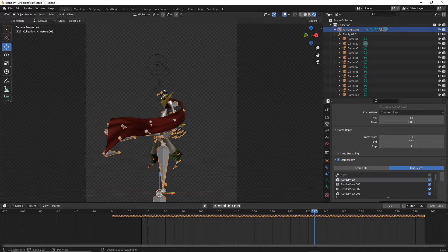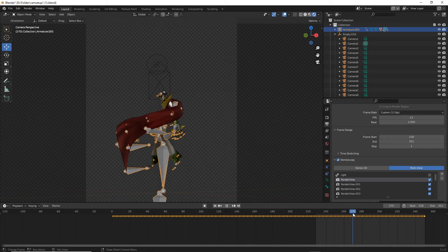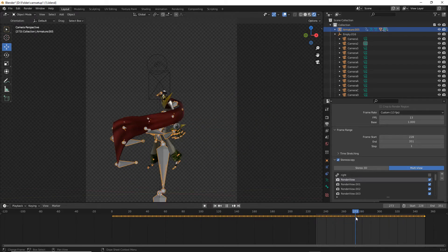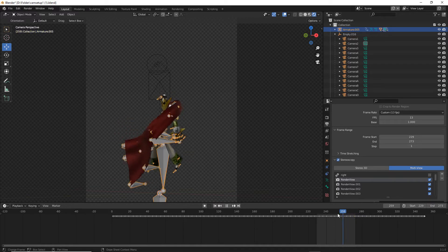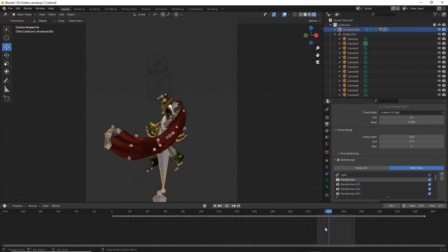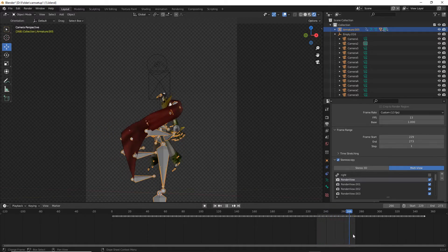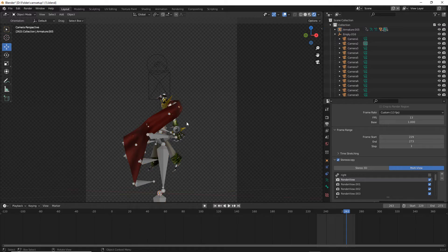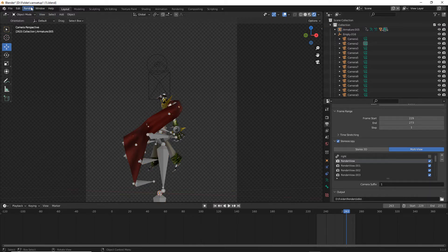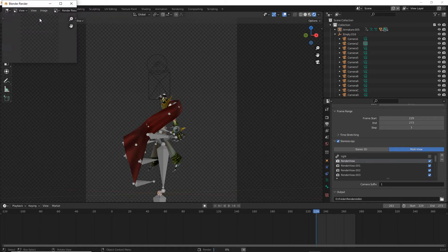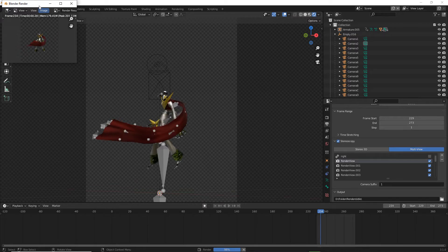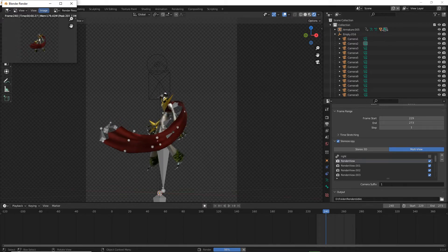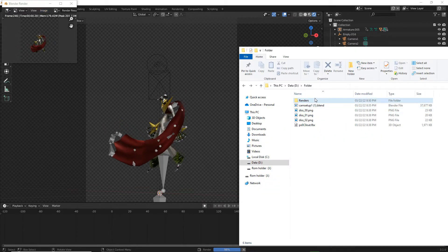Let's put the start frame to 228. Now let's look for the ending of the idle animation and put the end to that, so that this portion will only be rendered. Now we get to the most important part about rendering the files. Go back to the top tab, go to render, render animation, and it will begin to process the render animations.